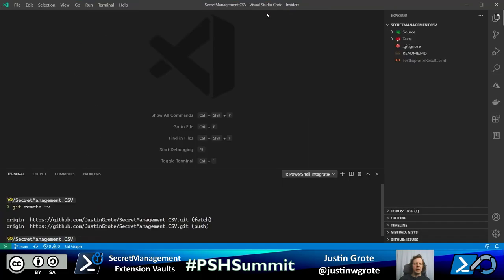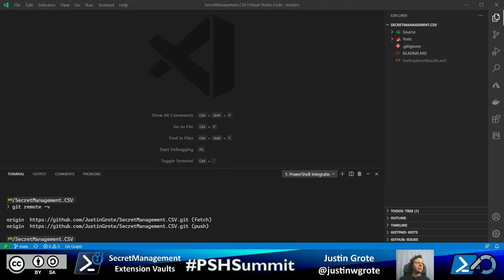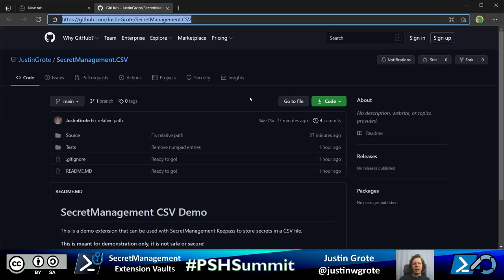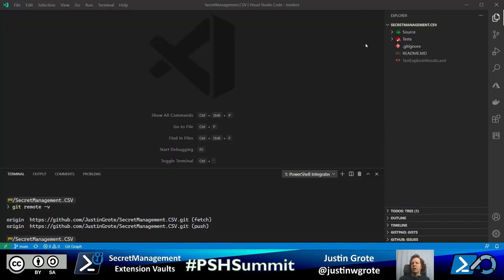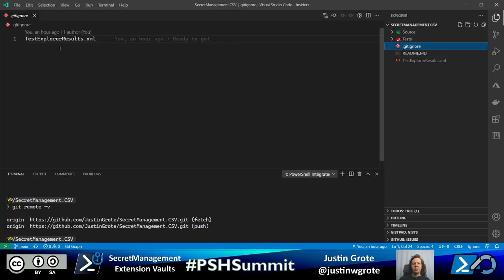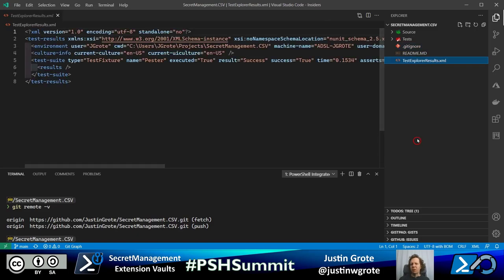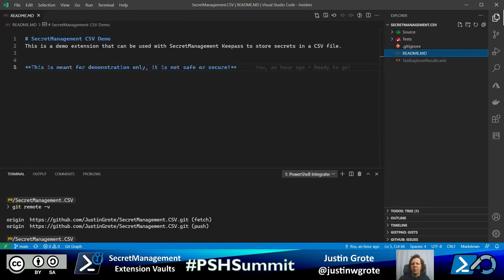I'm going to bring up my Secret Management CSV module, which is on GitHub. Over here I have a couple starter folders — a tests folder, a gitignore file, and a simple readme. Under the source folder, I have my module. A very important step here is listing our extension as a nested module, which keeps the commands we create hidden from the larger PowerShell view.